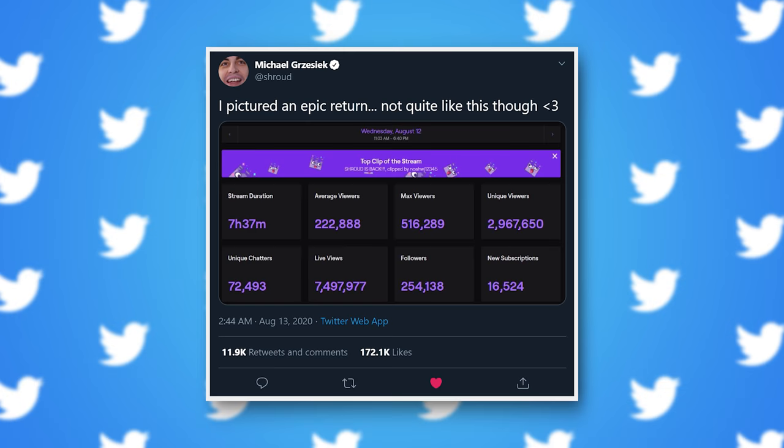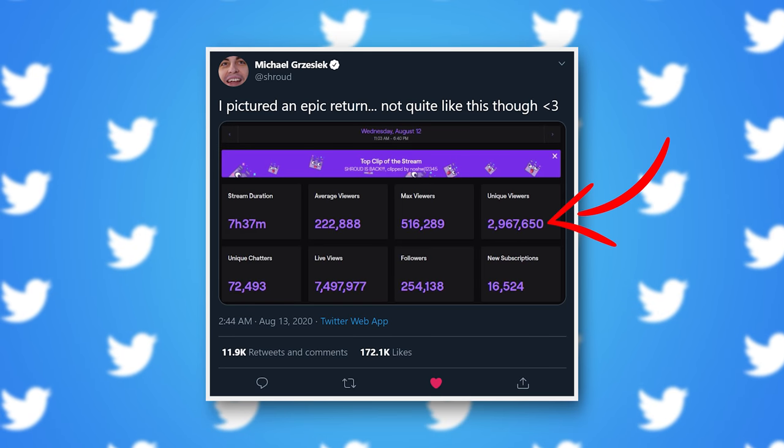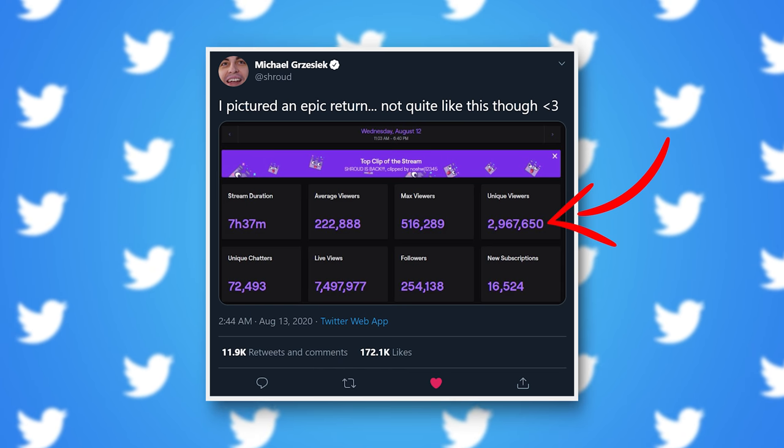You're probably well aware that Shroud returned to streaming on Twitch last week. 2.9 million people tuned in to watch his return. You might not have seen that he announced a new feature for his stream, which is pretty creative.